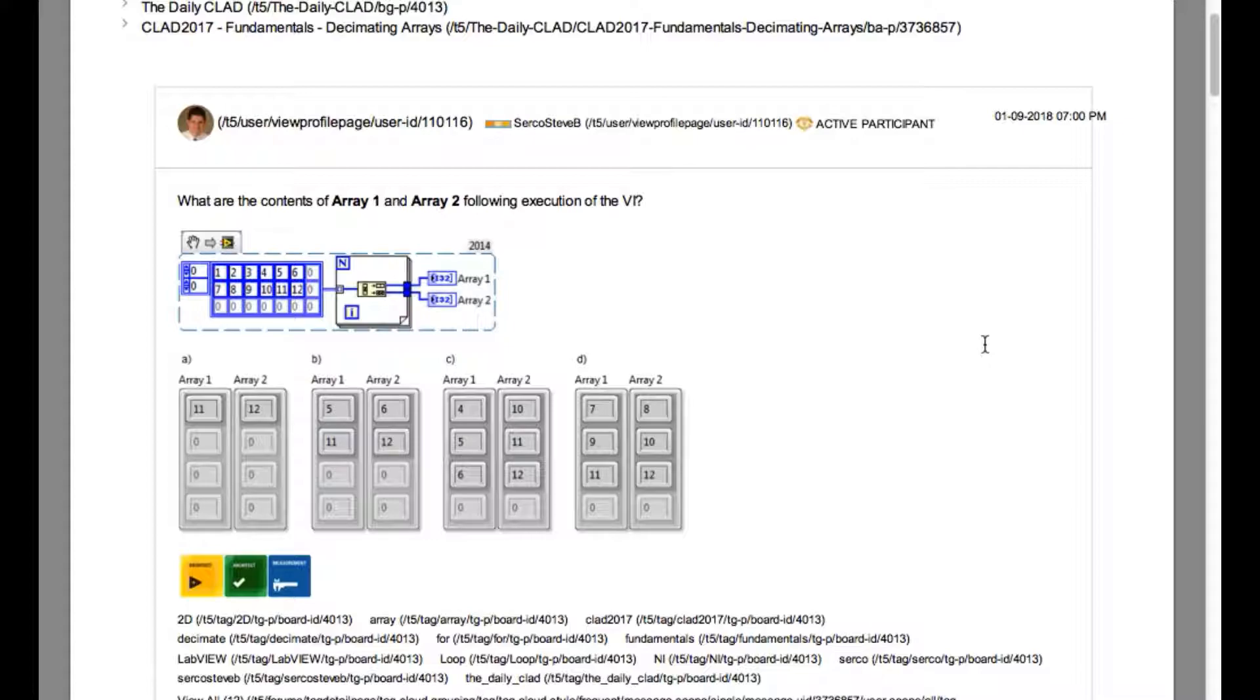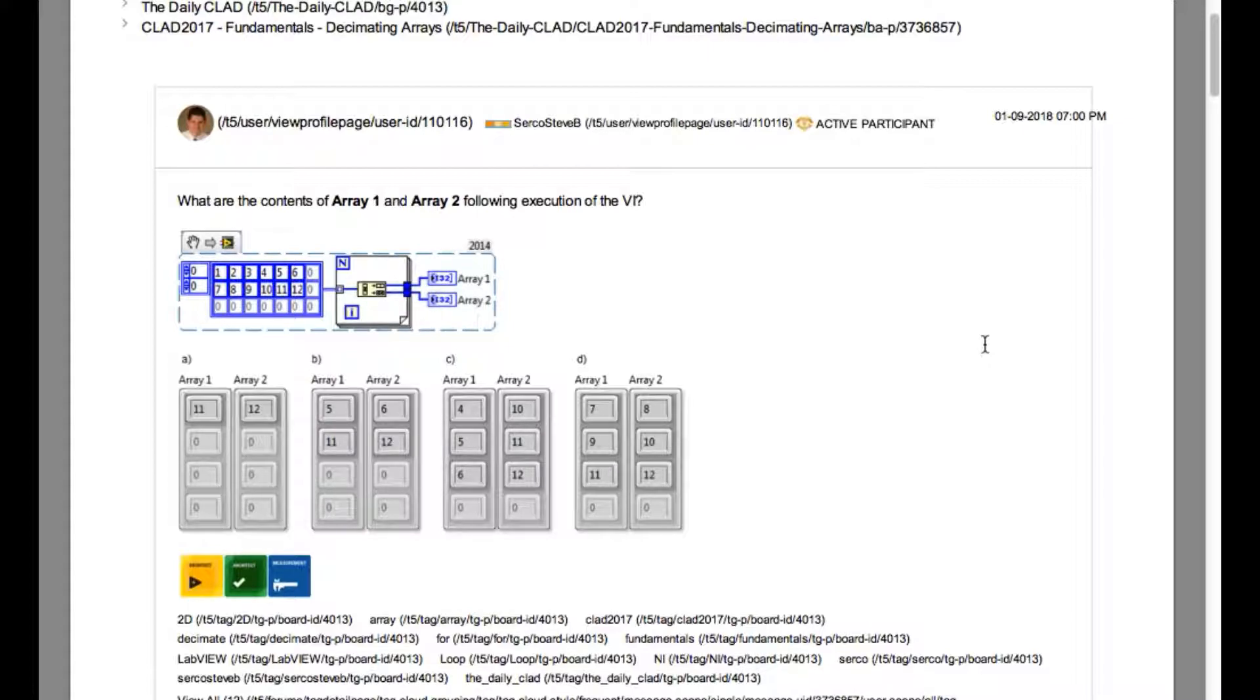The first thing is this VI is using the decimate array which is going to create two different arrays from the given input array by sorting them one after another.